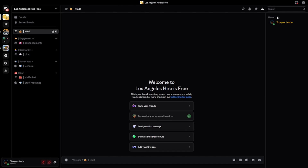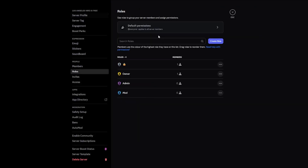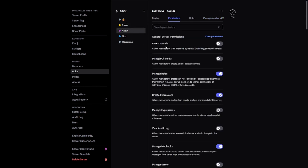It will say owner and how many owners are online — because you're the only one, it should only say one when you're online. If it doesn't, go back to roles and double check that nobody else has this role. Once you've done that, work on the roles you're going to give to your staff. Remember that administrator is a very, very powerful permission, and we don't really want to give it to administrators and moderators we may not know that well. I have set up some permissions that I think your administrators and moderators should have.